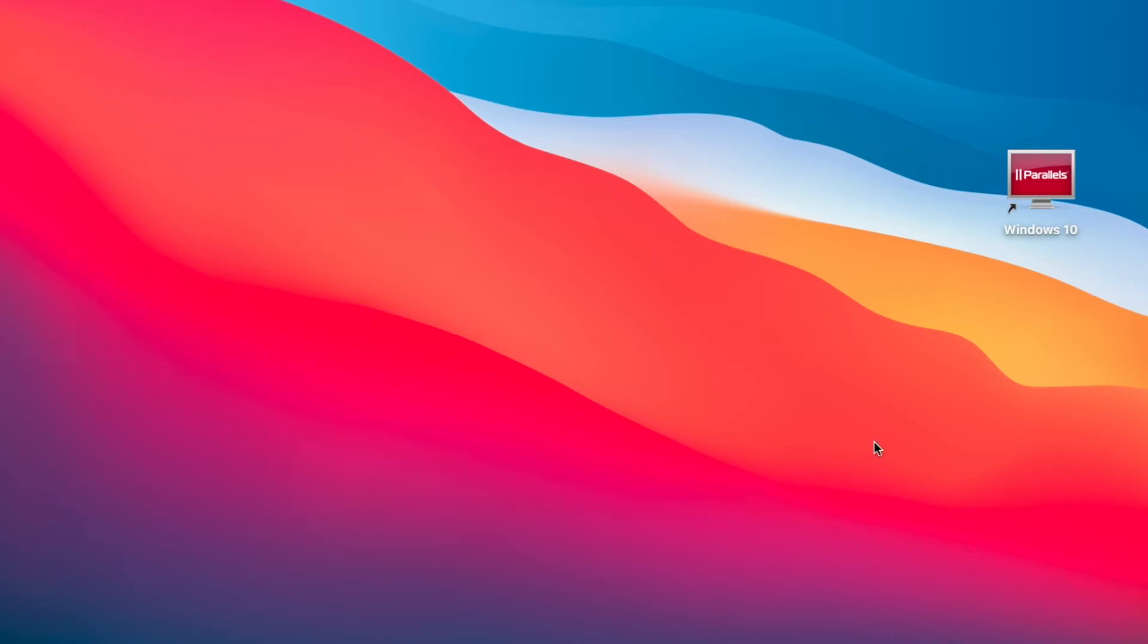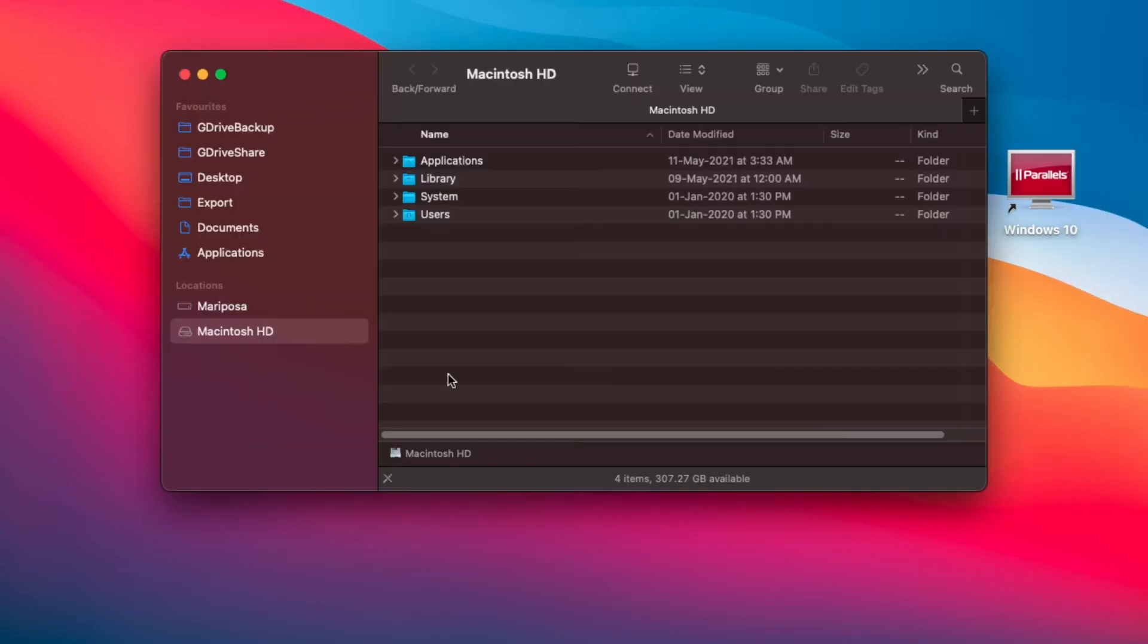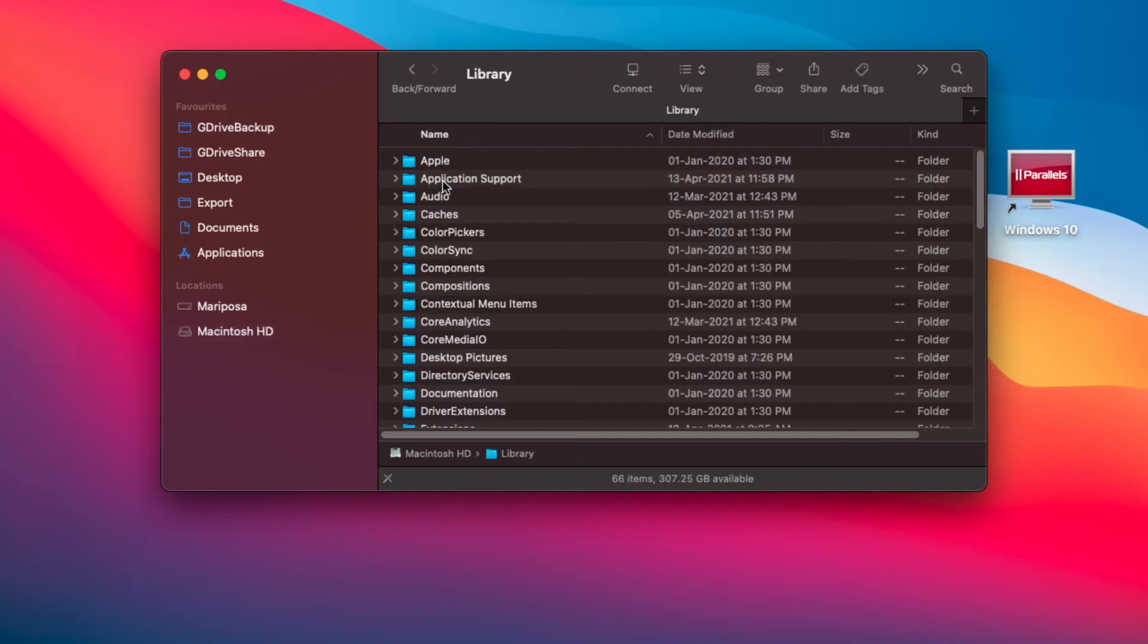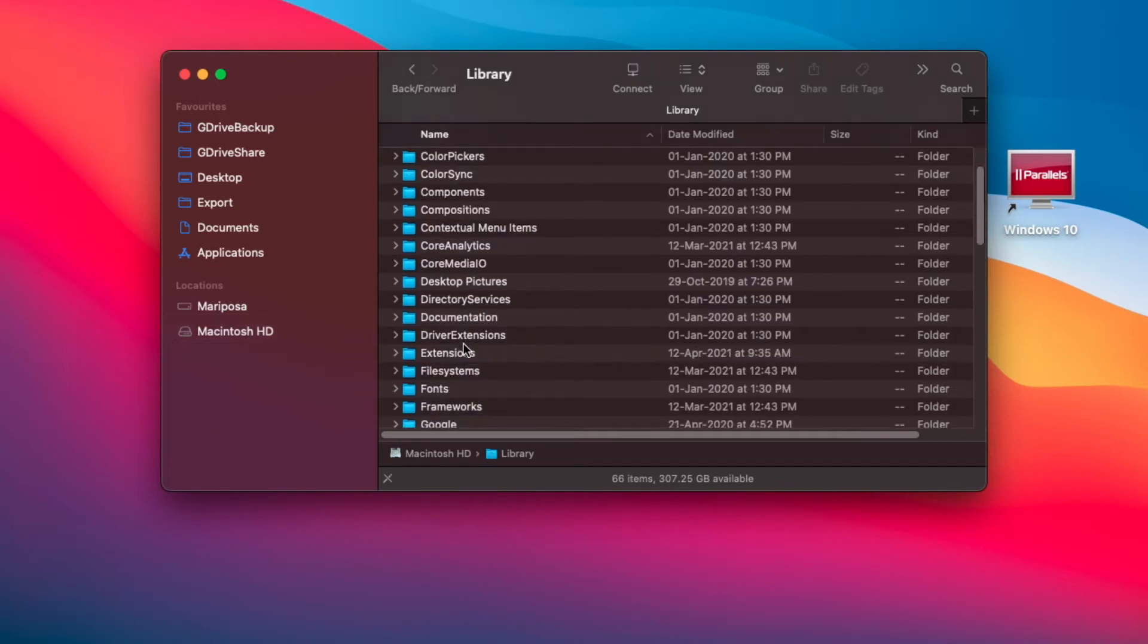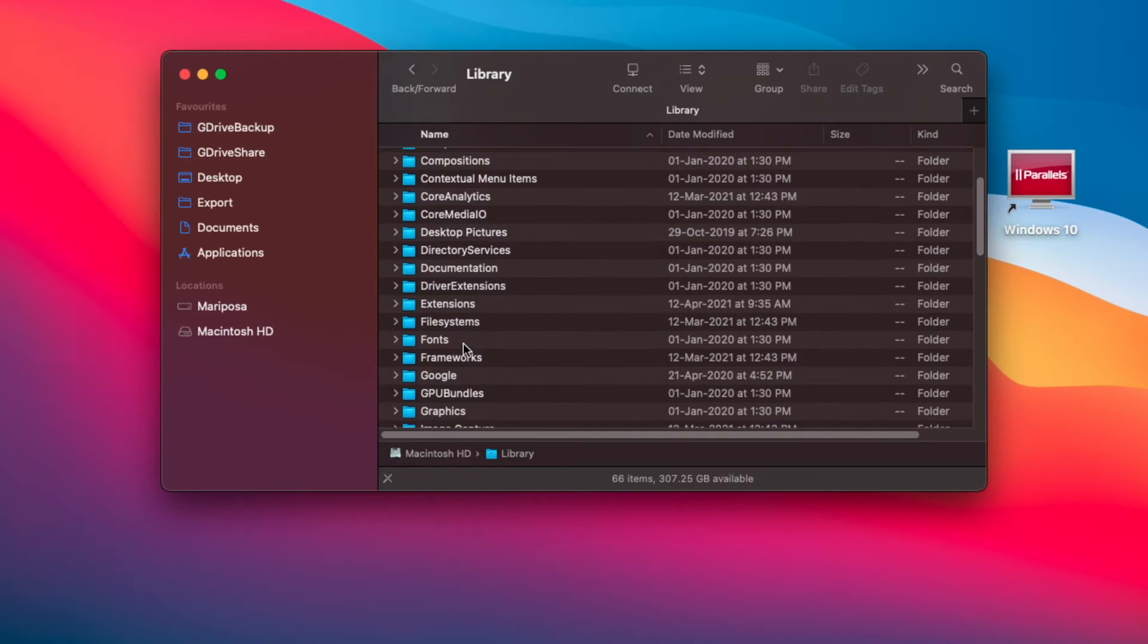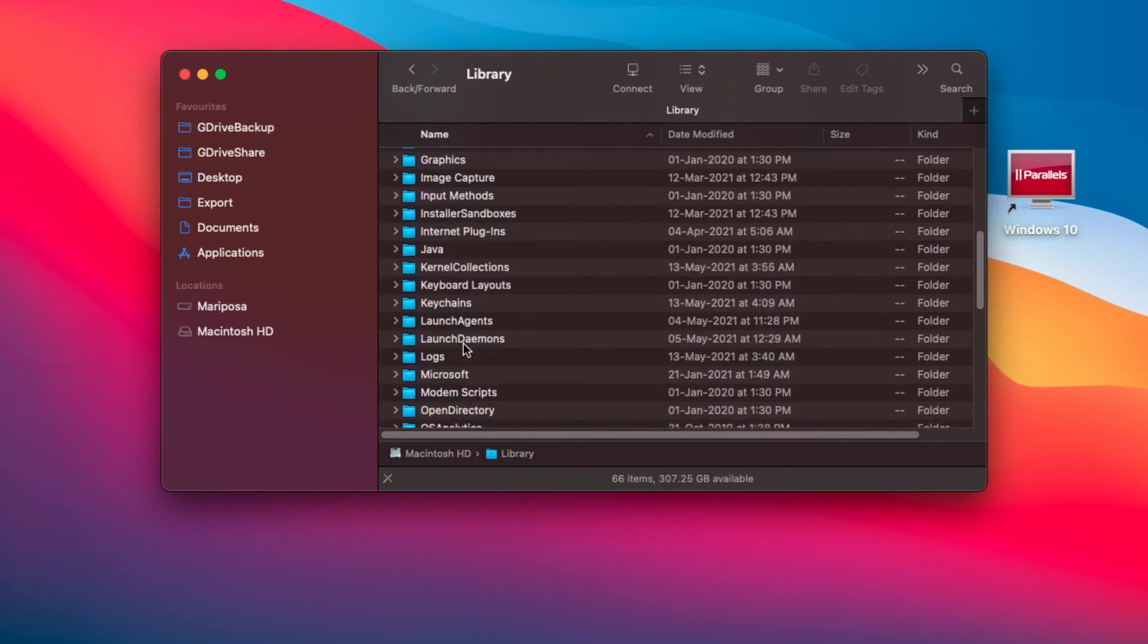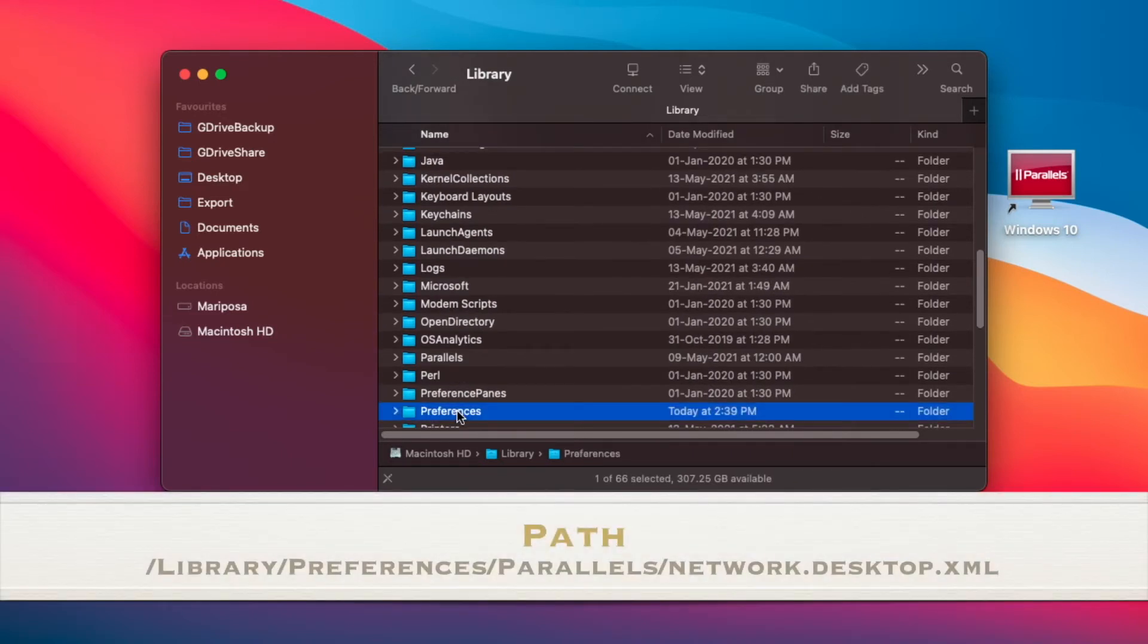The first thing we need to do is identify the location of the file which we wish to edit. So launch Finder and then double-click on Macintosh hard drive. Then Library. From there, navigate down to Preferences.